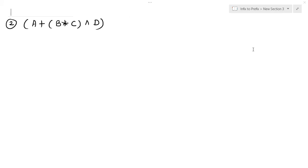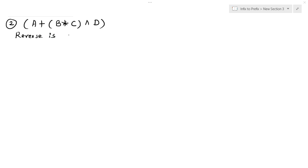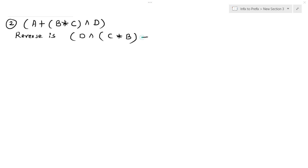Let's solve another example. The expression is: left parenthesis a plus left parenthesis b multiplied by c right parenthesis exponential d right parenthesis. When reversing the expression, left parentheses become right parentheses and right parentheses become left. So the reversed expression is: left parenthesis d exponential left parenthesis c multiplied by b right parenthesis plus a right parenthesis.